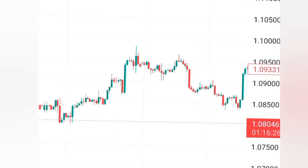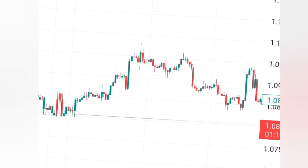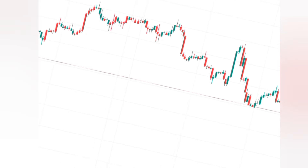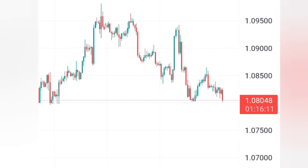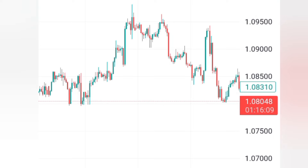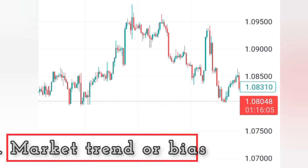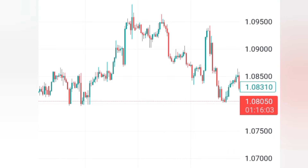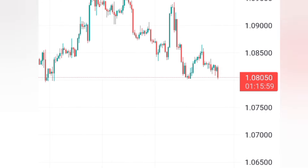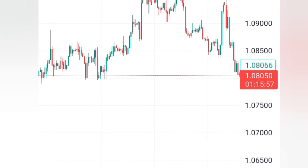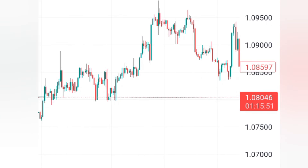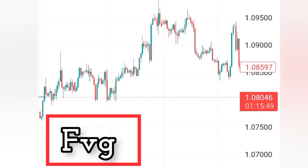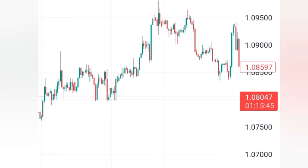Before selecting an order block to use, there are three things you must first consider. First, you must see the market trend — you must see the market bias. Where is the market trading? Is it bullish, is it bearish, or is it in a range? After identifying that, you must also see whether that order block actually made a fair value gap — whether it was formed with a fair value gap.